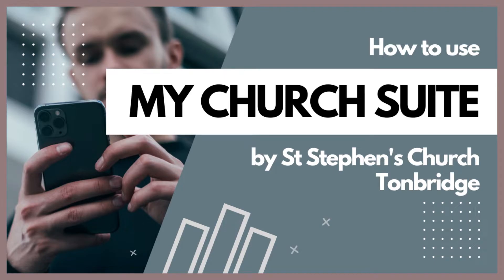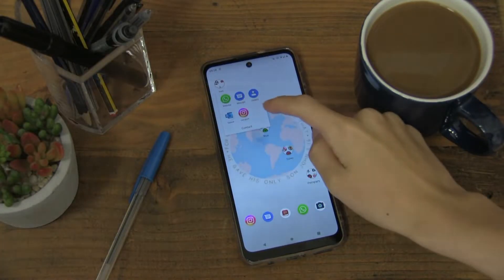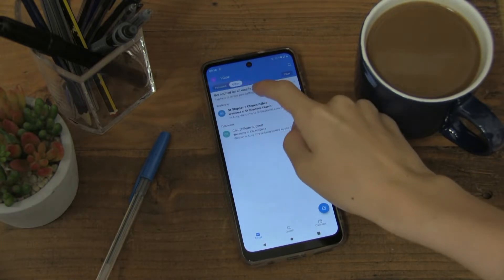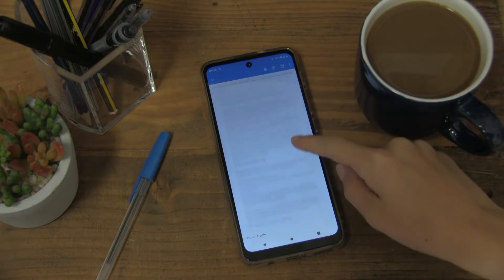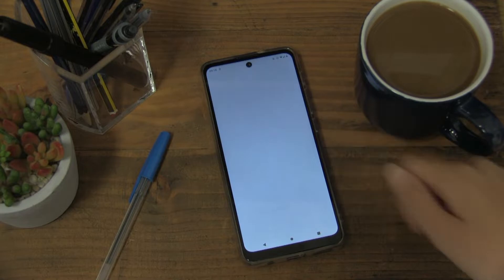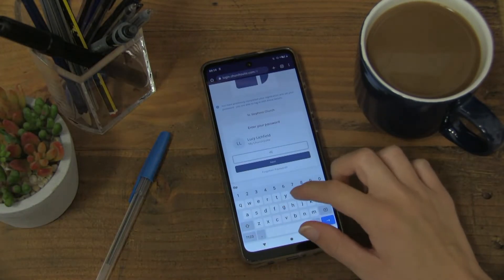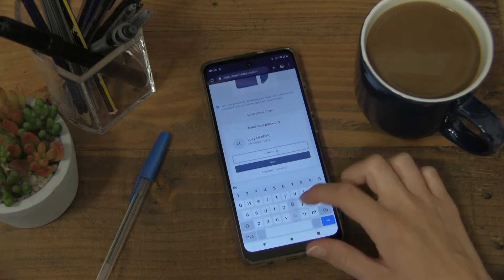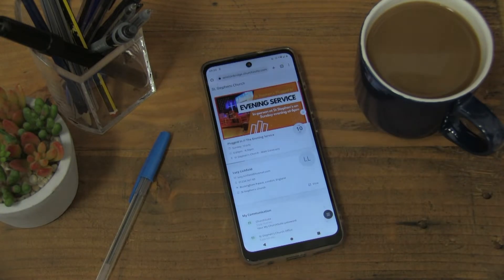This video is all about getting started and getting set up on the ChurchSuite app. Firstly, you should have received an email from the church office which will contain a link that will allow you to register for the app. Once you click on the link, you'll be asked to put in your name, your email, and also to set a password.